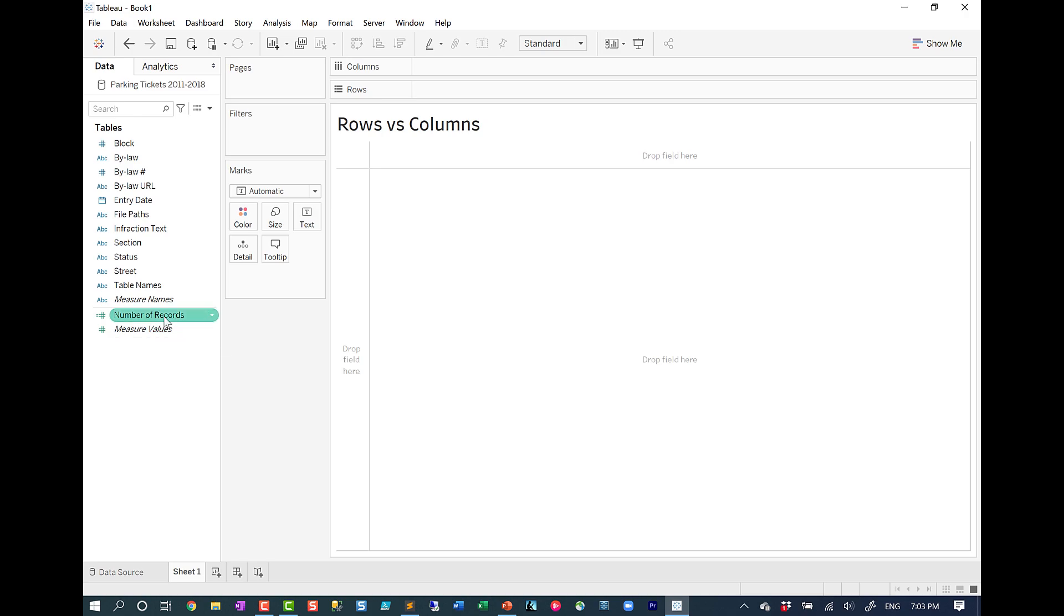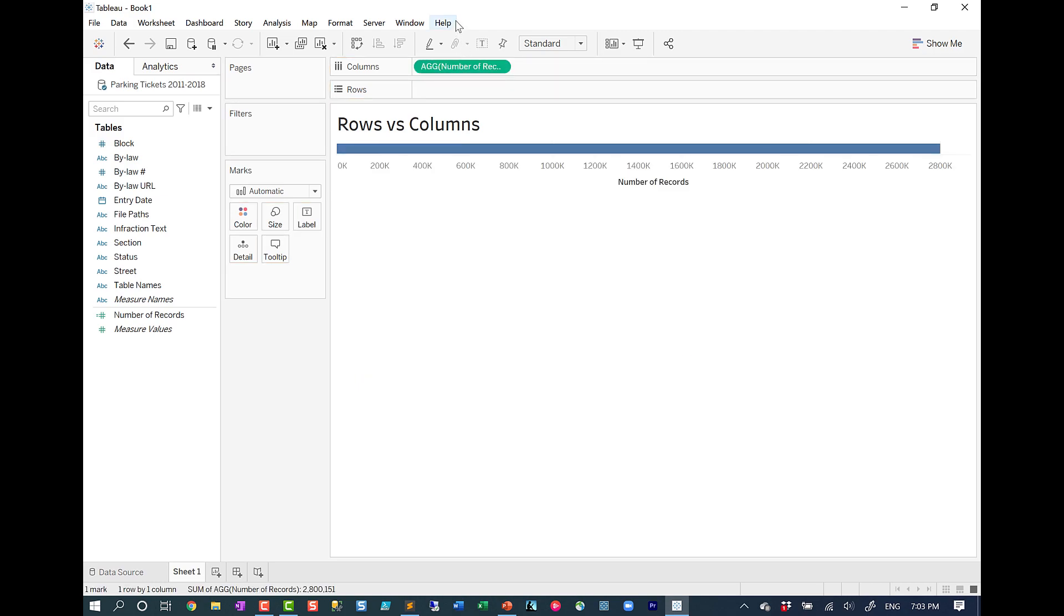So if we drag, let's say, number of records onto columns, this is a green field, which is a continuous field in Tableau. It will generate an axis.